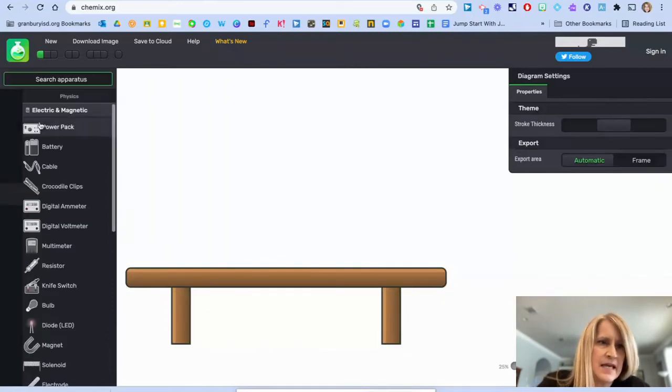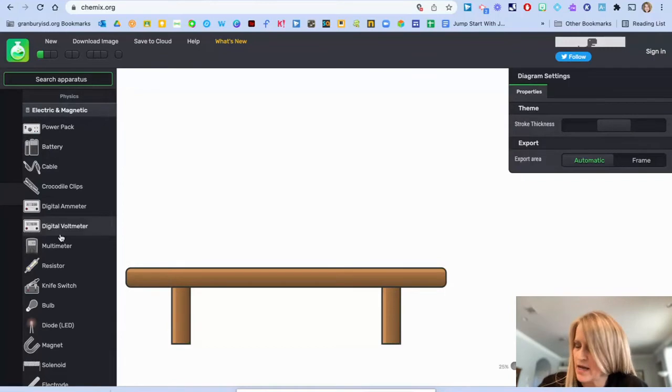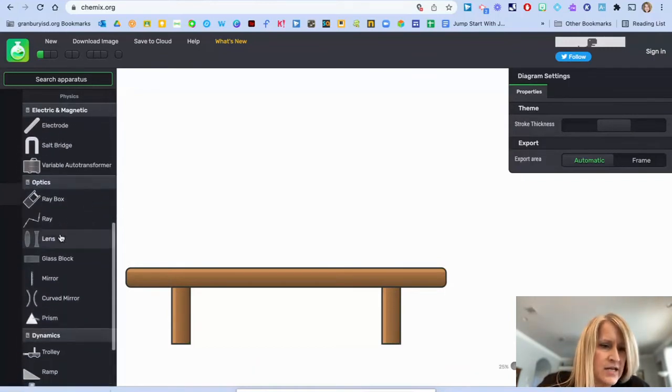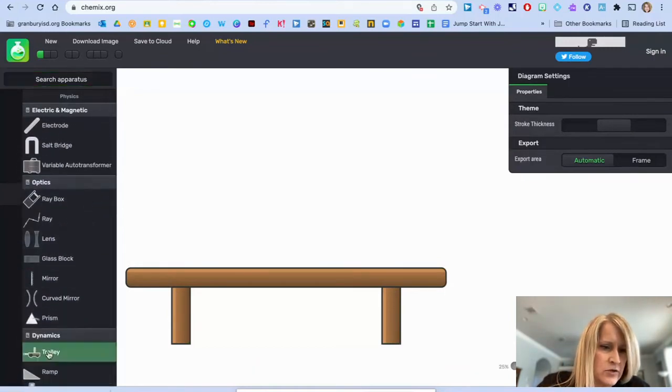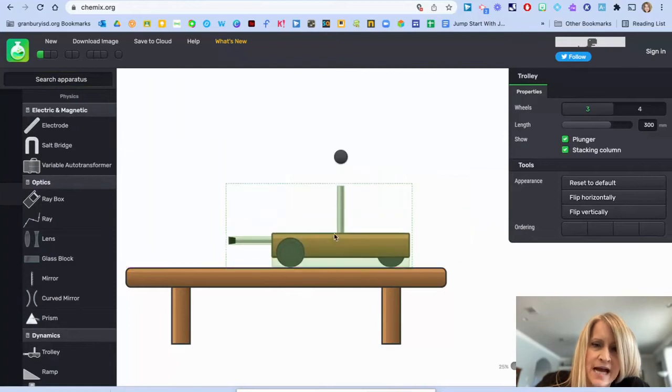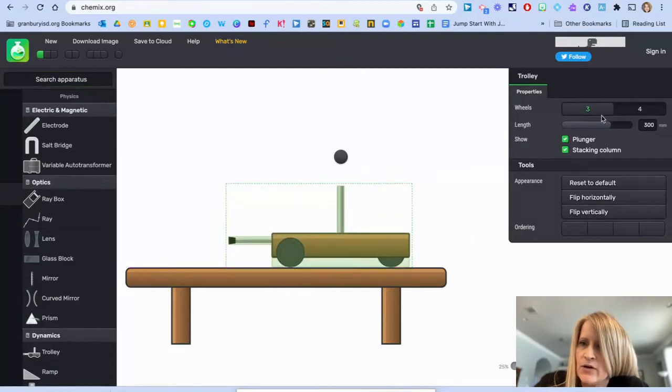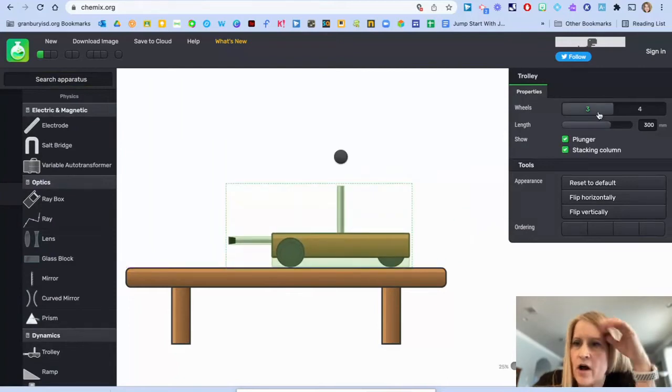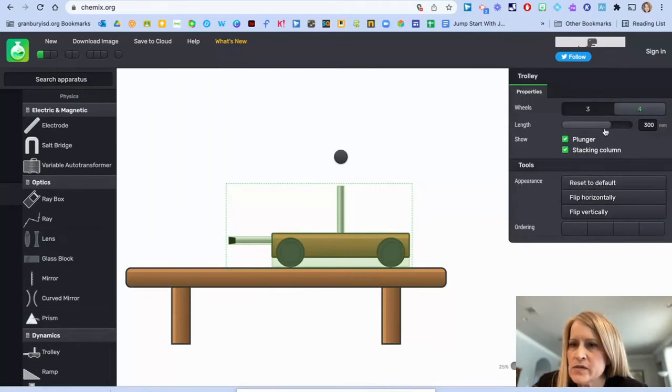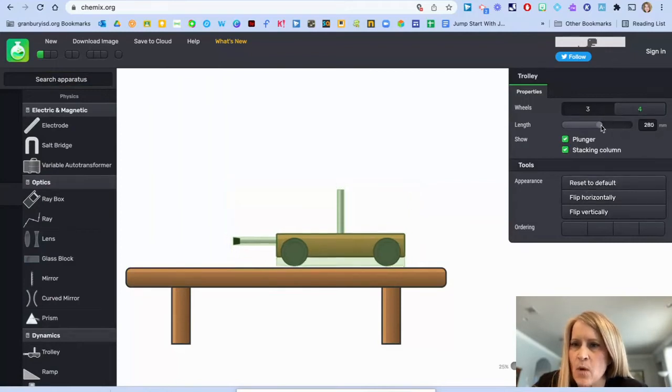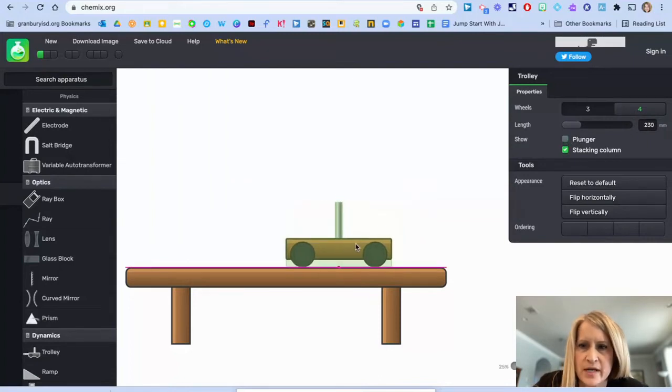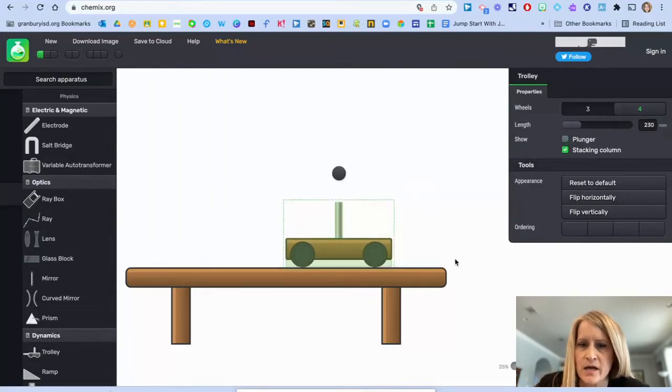And then I'm going to do some searches. I need to find a trolley first. So I'm going to click on the trolley. I'm going to resize that trolley. Right over here on the left, I want to show it all of its wheels. I want it to be a little bit shorter. I do not want to show the plunger, but I do want the stacking column on top.